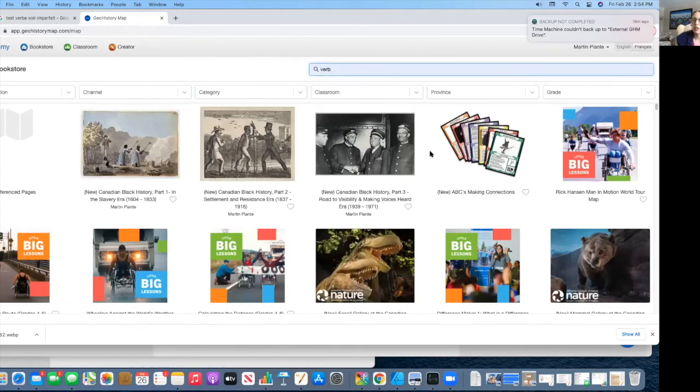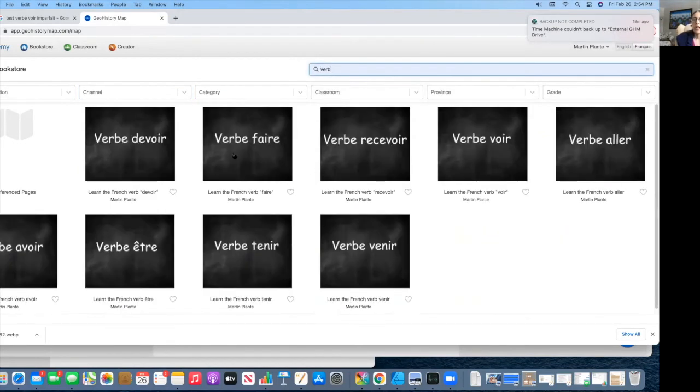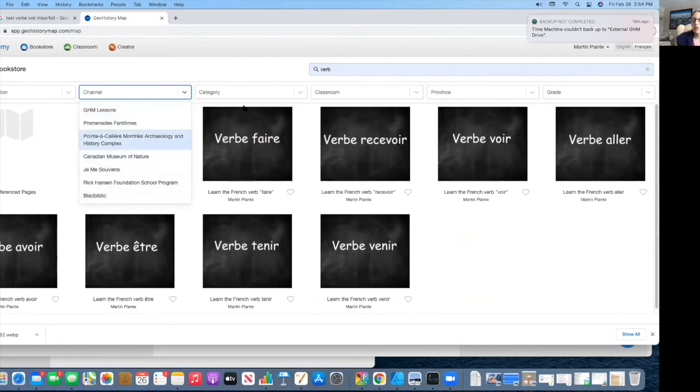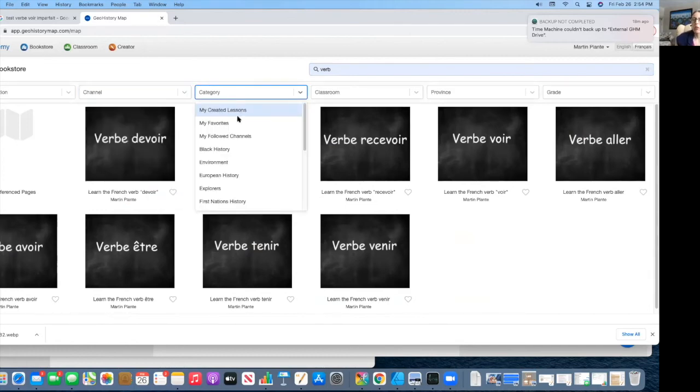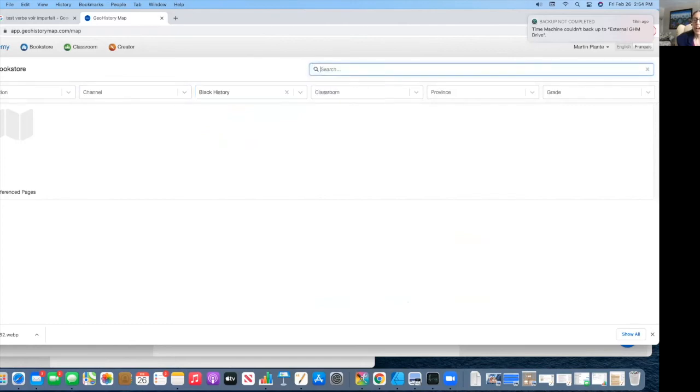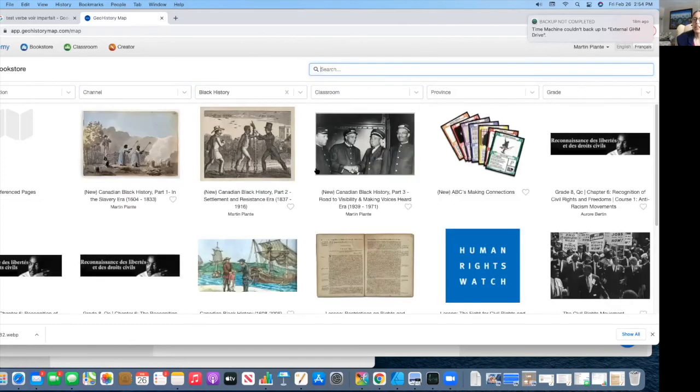So you can find many other different subjects. For example, this past month, we did one on Black history. We have some French lessons in there. And so for many different other topics and subjects, they're also in there, depending on what it is you would like to have entered in.